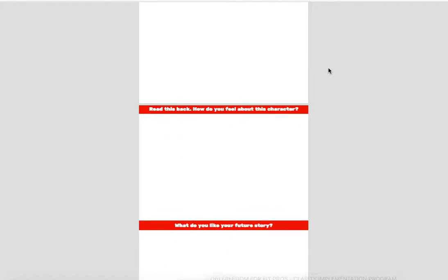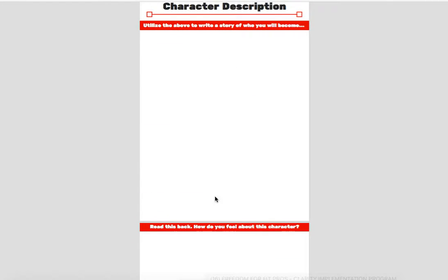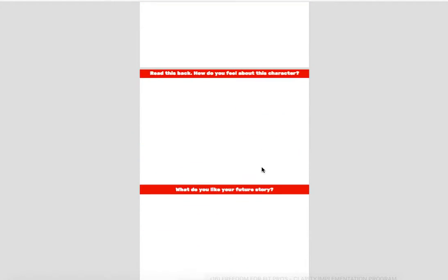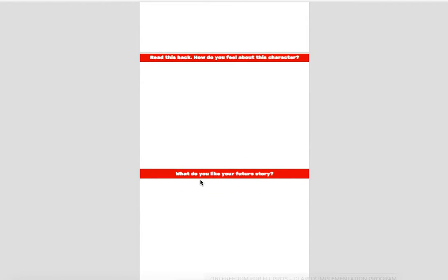So then after you plug that in, fill in a big story right in here. And then how do you feel about this character? What emotions, what senses, what feelings, what power does this person bring to you?